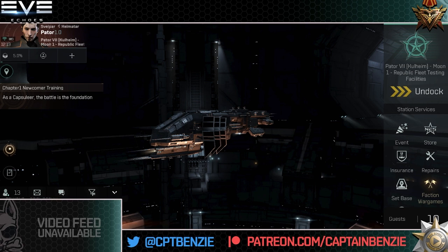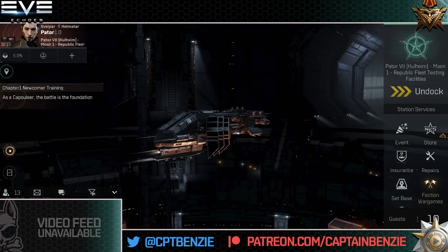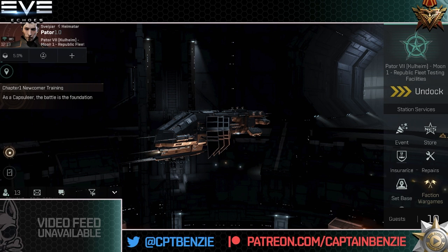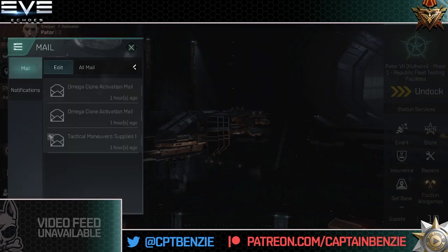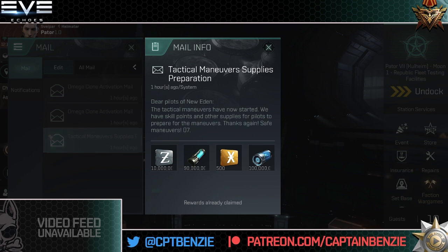Once you have created an account, you'll get a standard three character login screen. Start up one of those, pick a name and race and whatever like you would normally. Skip through all of the intro cinematics unless you really want to watch them. When you actually dock at your first station, just ignore all the tutorials — they're not going to be important at all — and check your mail. In your mail there will be a Tactical Maneuvers Supplies. Claim it and you'll notice 10 million ISK, 90 million skill points, 500 Plex, and 100 million Lazarus units.